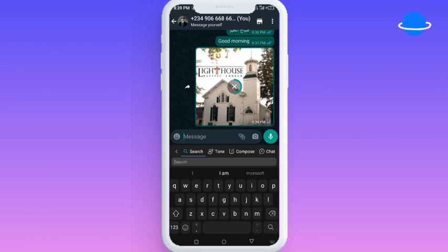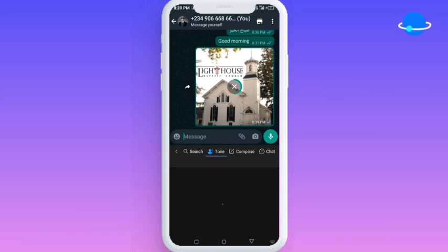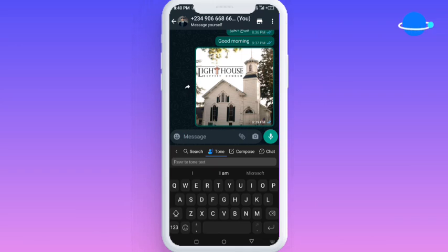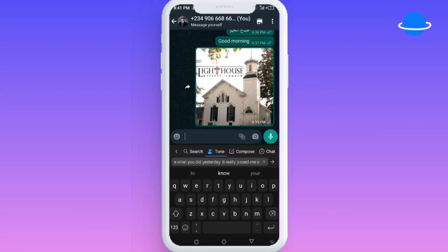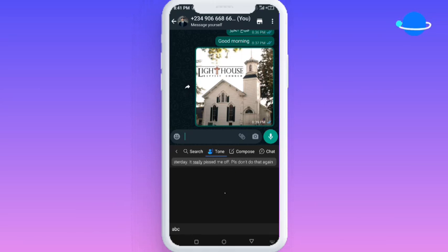The next AI tool I'm going to show you is the tone tool. The tone tool helps you rewrite and adjust the tone of your text. For example, you might be trying to send a message but you're not sure how you want it to come across — whether professionally or in a funny way. I just typed a message: 'Hey, I don't like what you did yesterday, it really pissed me off, please don't do that again.' I'm going to send it into this area and it's currently working to give me a tone for it.